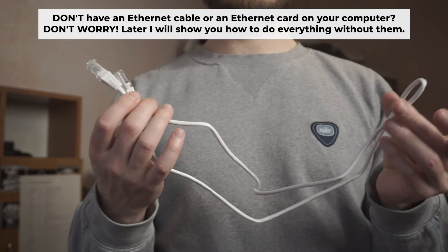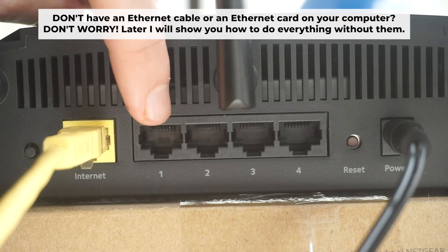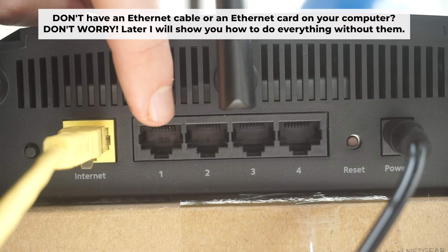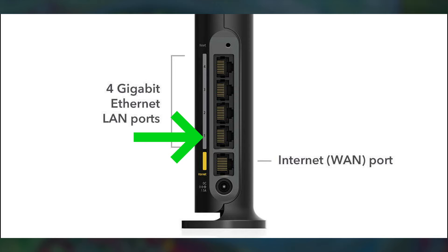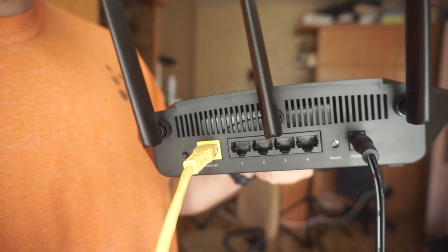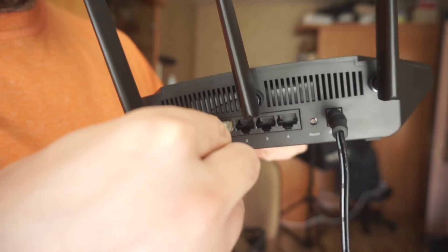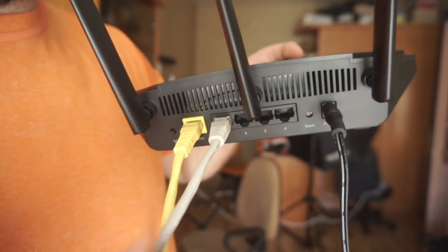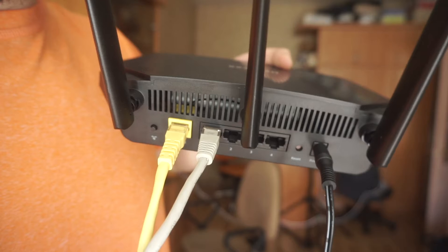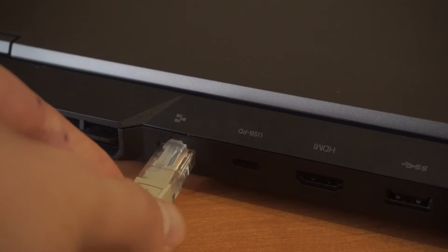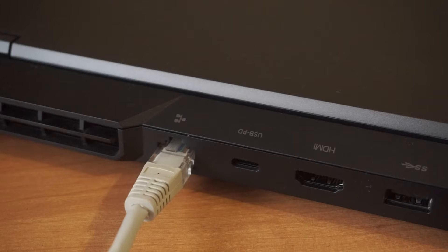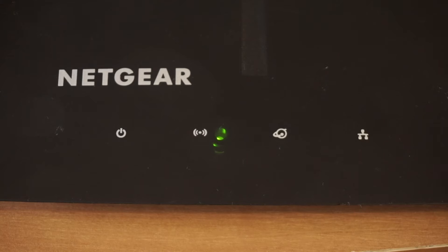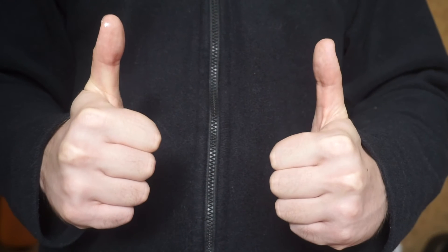Insert one end of the ethernet cable that comes with the router into one of the LAN ports. The router is now connected to your computer. Now you need to set it up.